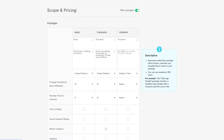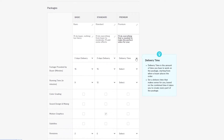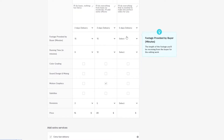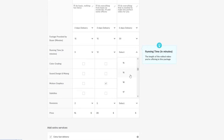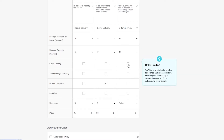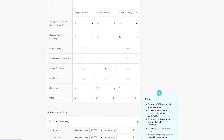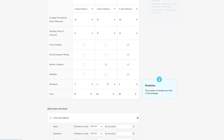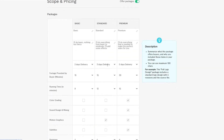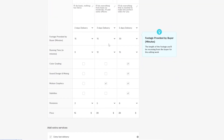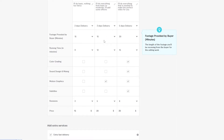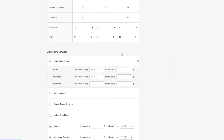For the premium package, write something like: 'I'll do basically everything needed to make the perfect video for you.' Set delivery to five days, footage at 30 minutes, and runtime at 15 minutes or more. Offer color grading, sound design, mixing, and subtitles. Add eight revisions and price it at $30. You can add more depending on your niche.